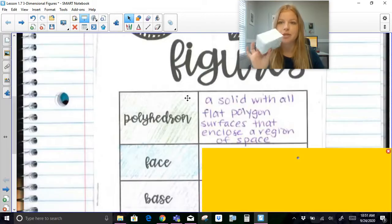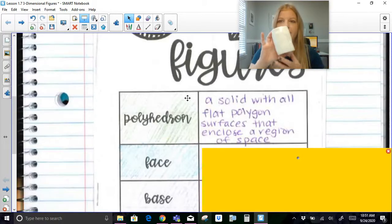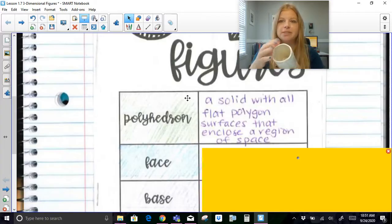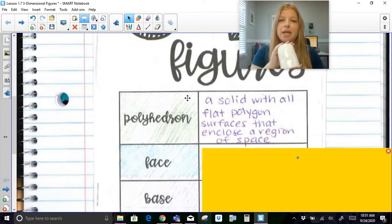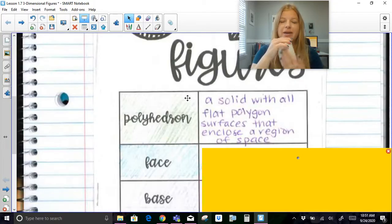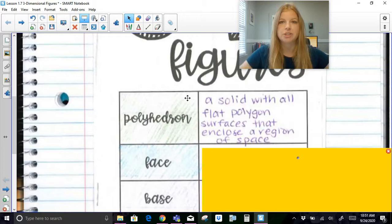This is a rectangular prism. Whereas this cup — it's got a circular base and a circular top. This cylinder would not be a polyhedron because the entire outside, besides the bases, is a curved surface, which is not flat.